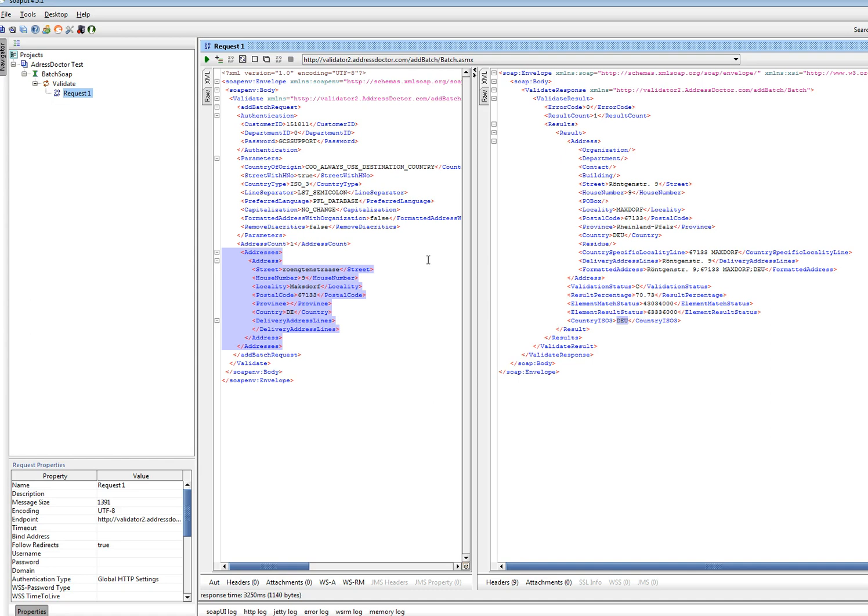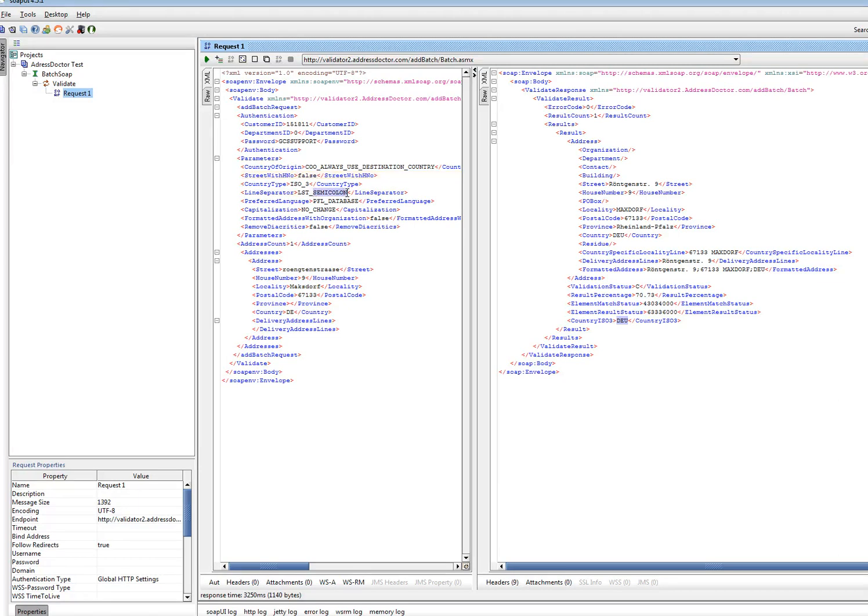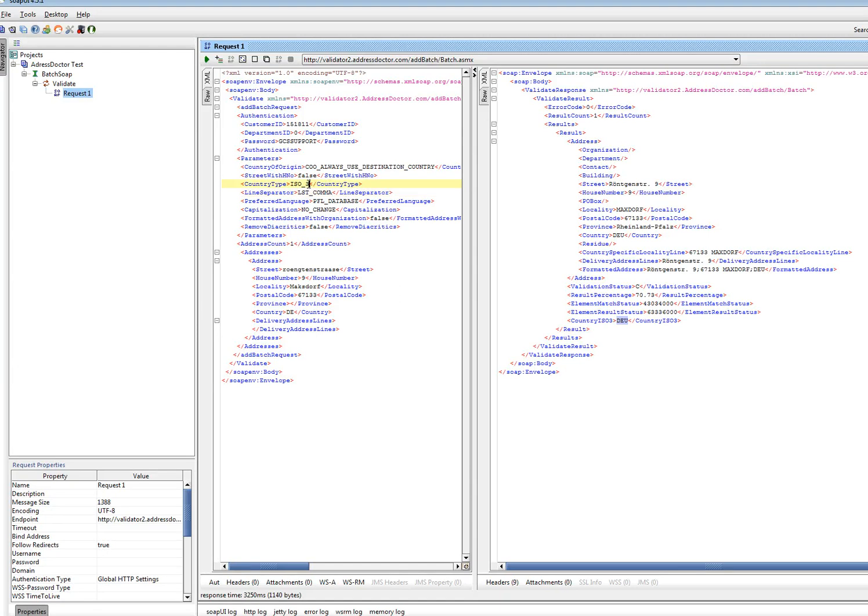I will now change true to false. And I will also change the semicolon into comma. So you can see that it is working. And I change the ISO 3 into ISO 2.